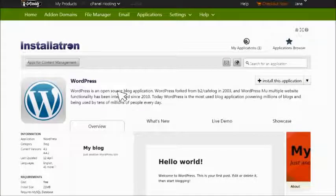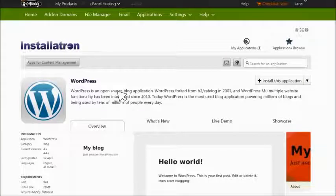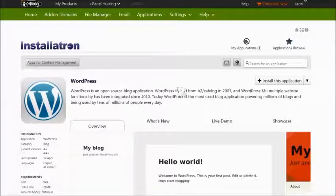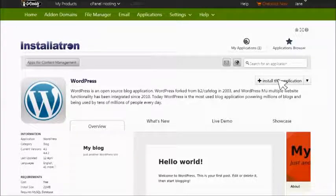Installatron opens an overview page about WordPress. You don't need to spend any time here unless you'd like to learn more about WordPress. Let's keep going and click Install this application.